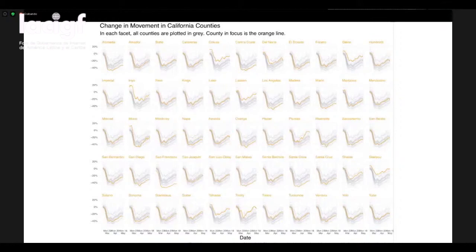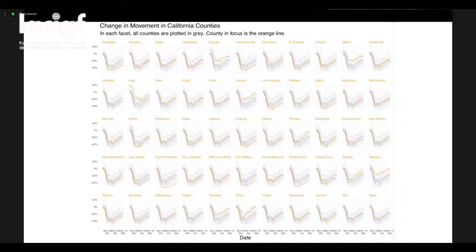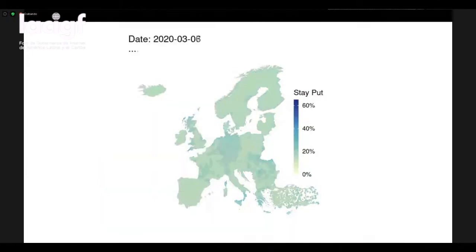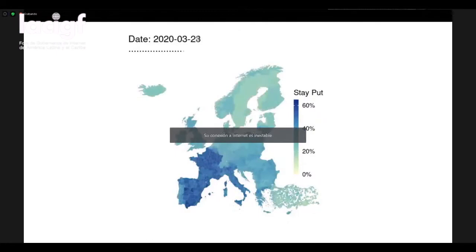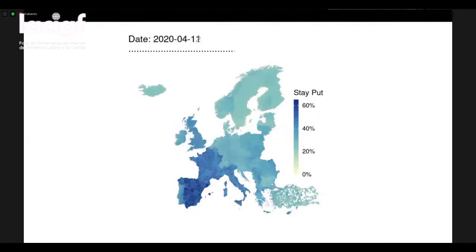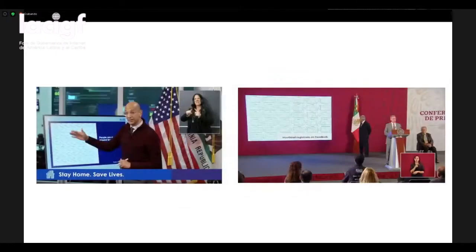Here's a small window into across the European continent the proportion of people who stayed put throughout March and April. You can see that as lockdown orders went into effect in March, many parts of Europe complied, with movement increasing throughout May. This is a real-time insight that can be used to see how public policy is affecting human behavior around the world at an aggregate level.